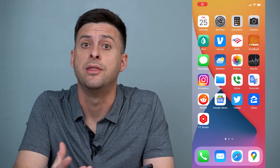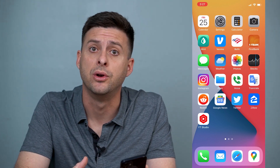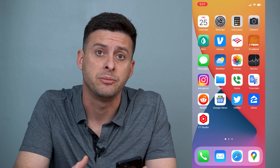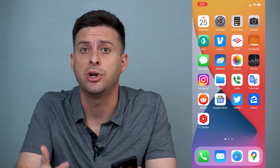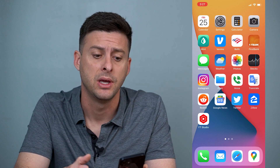Hey guys, Trevor here, and in this video I'm going to walk you through how to get dark mode on Snapchat. It's pretty quick and easy, so let's jump right in.